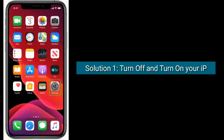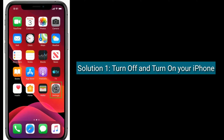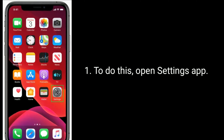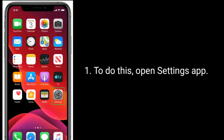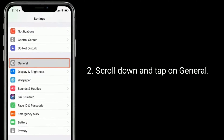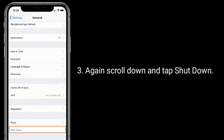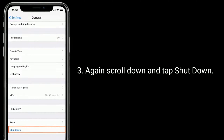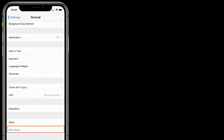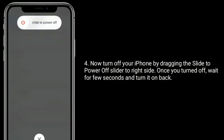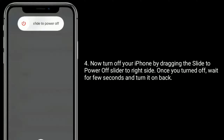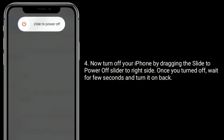Solution 1 is to turn off and turn on your iPhone. To do this, open the Settings app, scroll down and tap on General. Again scroll down and tap Shut Down. Now turn off your iPhone by dragging the slide to power off slider to the right side. Once turned off, wait a few seconds and turn it back on.